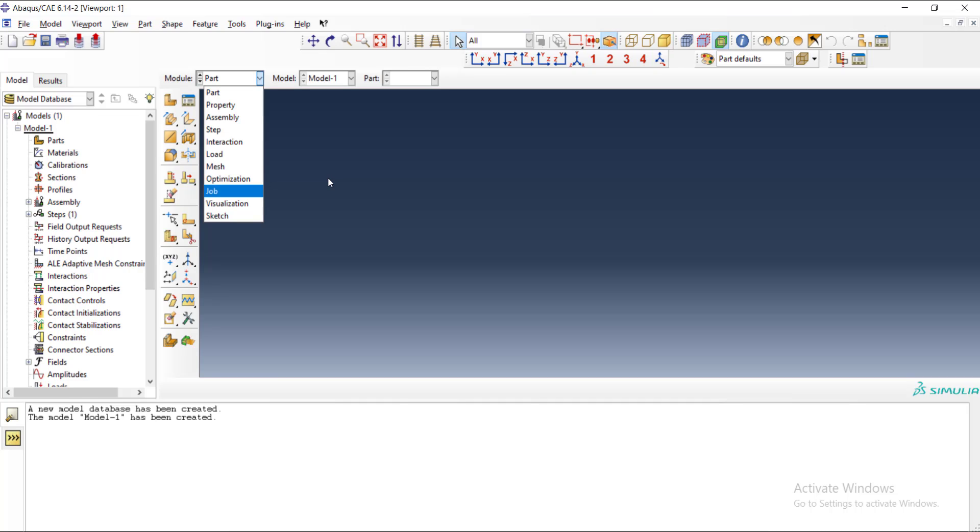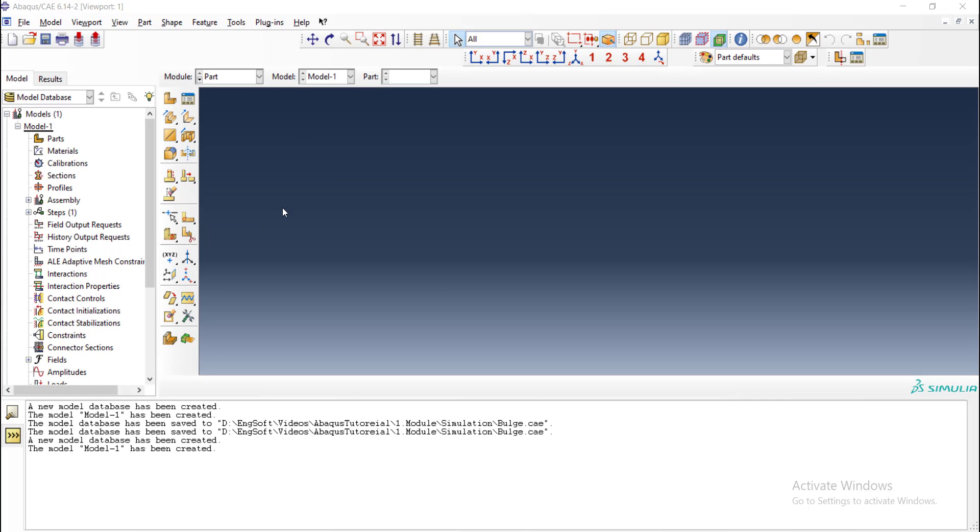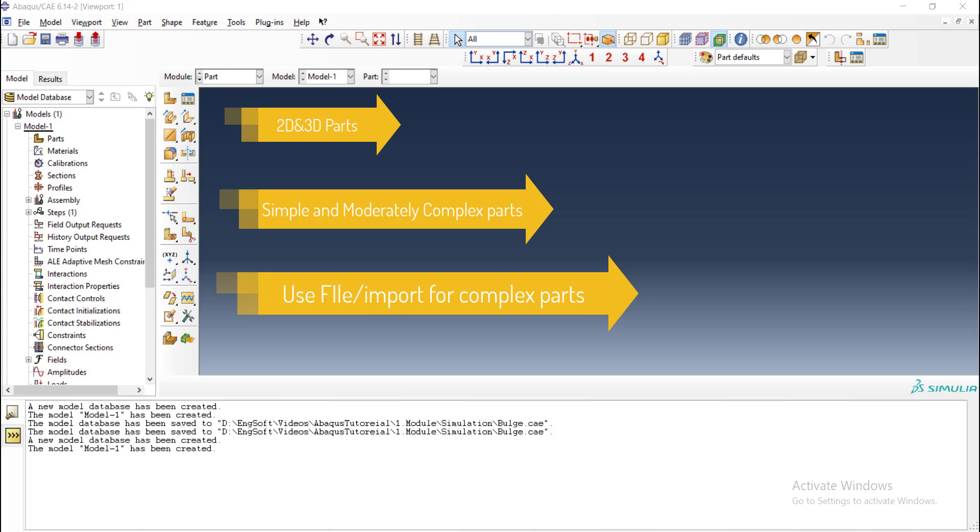We start with the part module. Part module is a module that we can use to create two-dimensional and three-dimensional parts which are simple parts or moderately complex parts. I suggest that for very complex parts, use the option of file import and import your STP or other types of parts to this module.